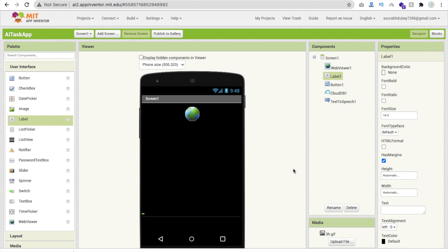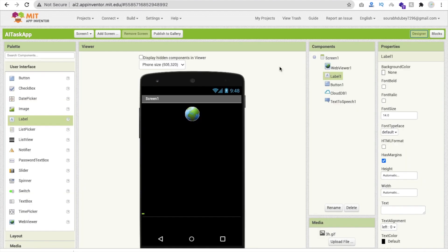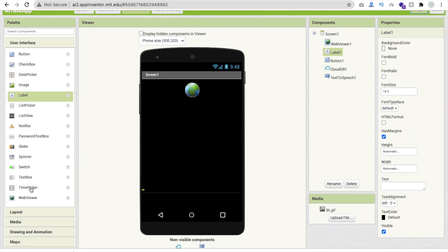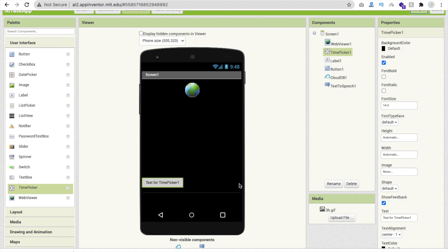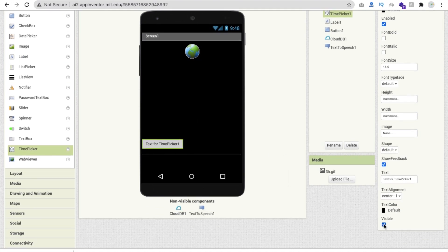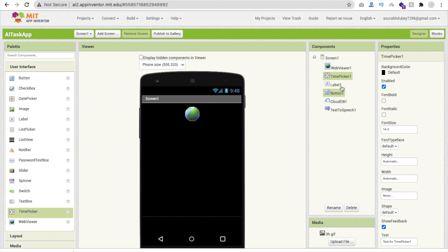Whenever someone opens the app we need to get the current time. Go to the Design view and in the left side you will find a Time Picker — drag and drop it here, and make sure its visibility is set to off. Now we have a Time Picker component. Go to the Blocks section.